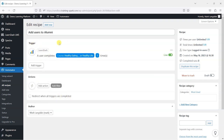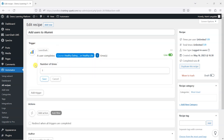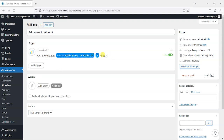So what we can see now is that our trigger for this automation is when the user completes the Healthy Eating for Healthy Life course. You can also specify the number of times they have to complete the course — I'm just going to leave that as one. You can also choose whether this is a live or draft recipe.